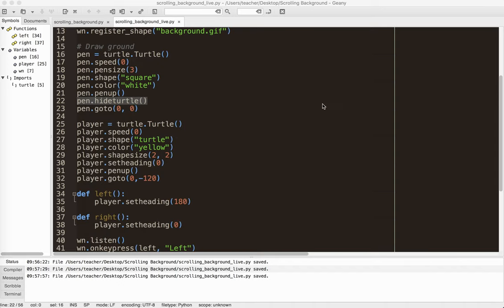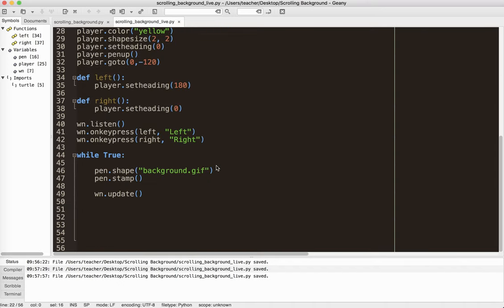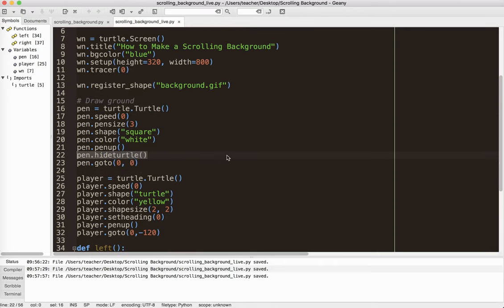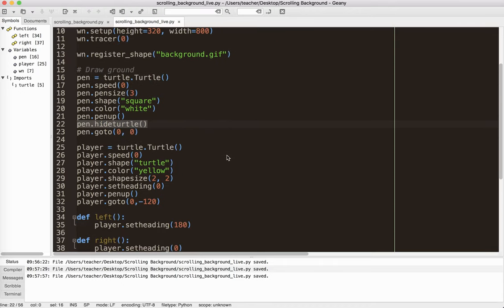So the trick here, okay, is when the player moves to the right, the background moves left. And when the player moves left, the background moves right. So we have to account for that.